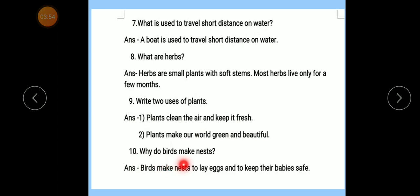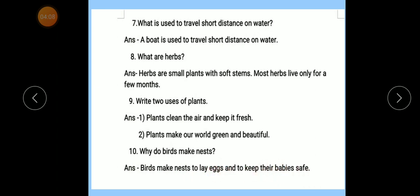Number 10 — Why do birds make nests? Answer: Birds make nests to lay eggs and to keep their babies safe. That's complete.